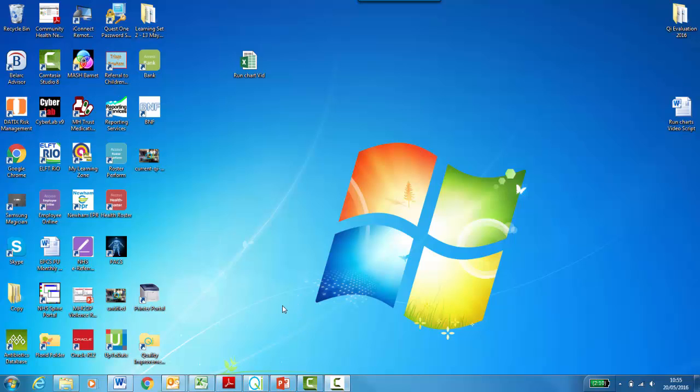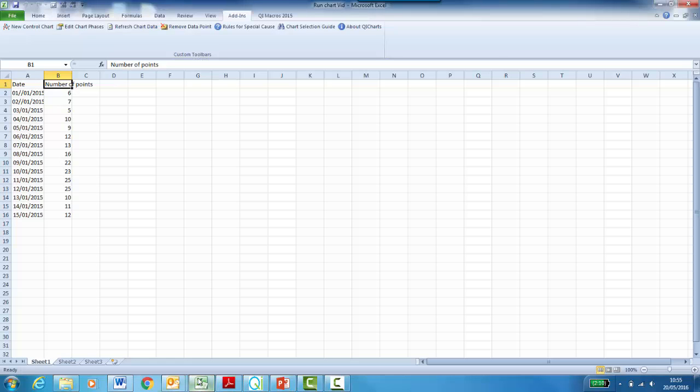To create your Excel run chart, open your Excel data file. You should already have the QI Charts tool installed in your MS Excel. You can find this on the Quick Access Toolbar under Add-ins.